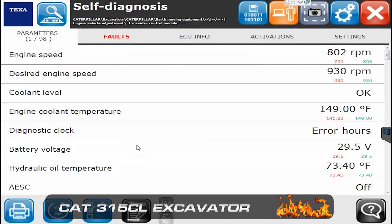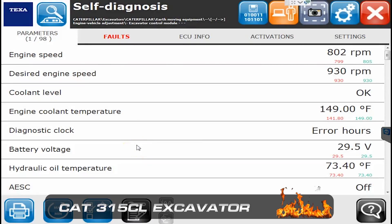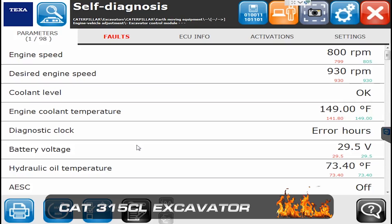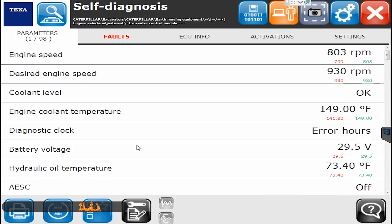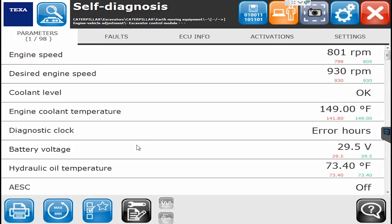Hello everyone, this is Tyler with Diesel Laptops. We are hooked up today to a CAT excavator, a 315 CL model to be exact. In this video we're going to show you what you can do on an excavator control module.